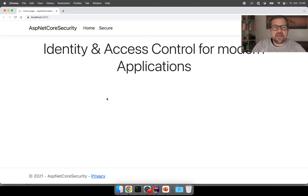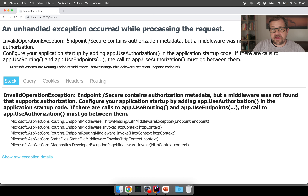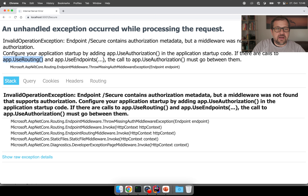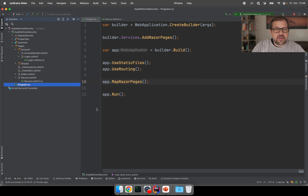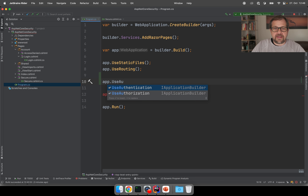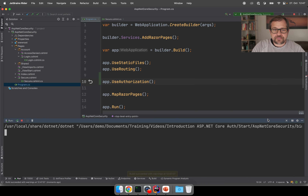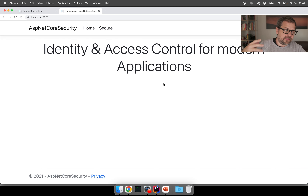Let's try to invoke this secure endpoint. You will get an exception saying the /secure endpoint contains authorization metadata, but no middleware was found processing that requirement. It says you should call app.UseAuthorization() in your startup code, and that it must come after UseRouting — where the URL is matched to the endpoint — but before the actual endpoints are registered. Going back to our sample, that means it goes between routing and endpoint registration.